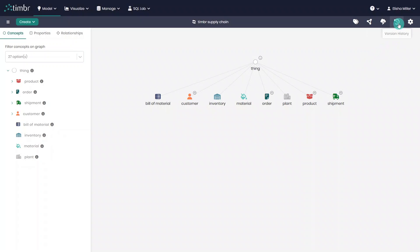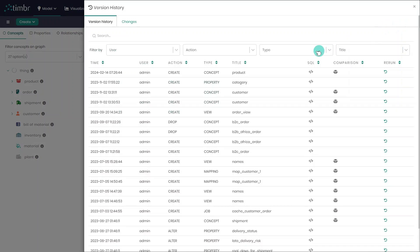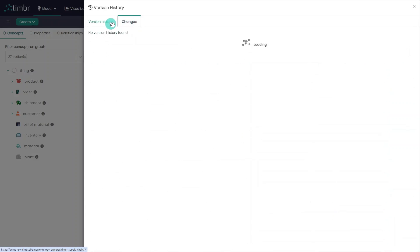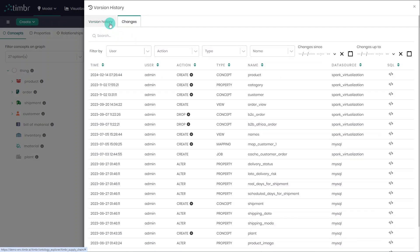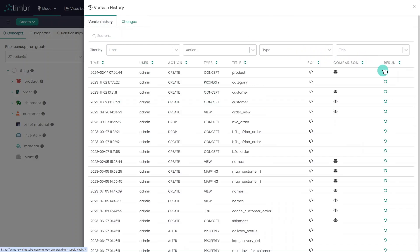Then, we have the Version History button, where users can see all the actions and changes that took place in the model, with the ability to compare changes and rerun any of the actions that took place in the past.